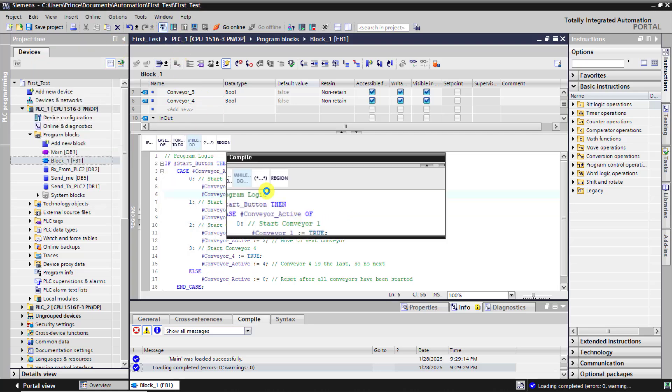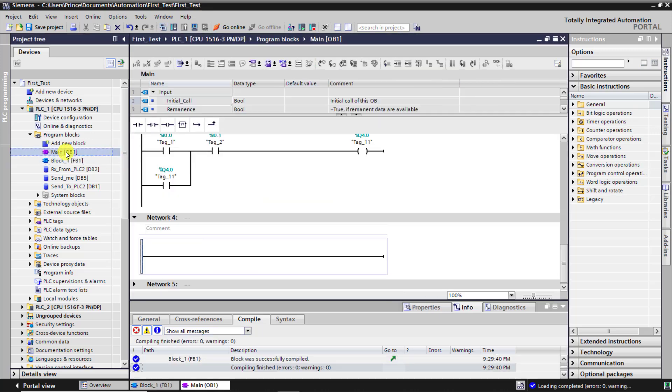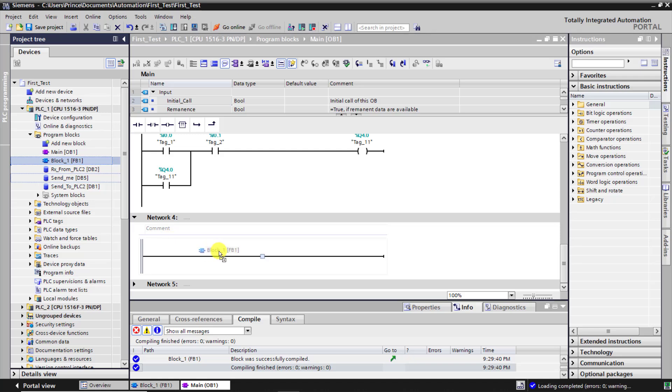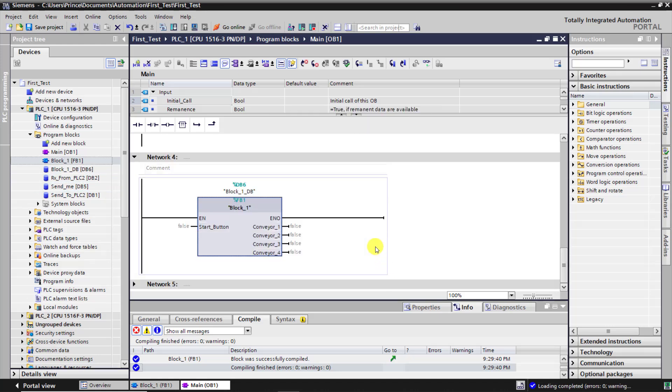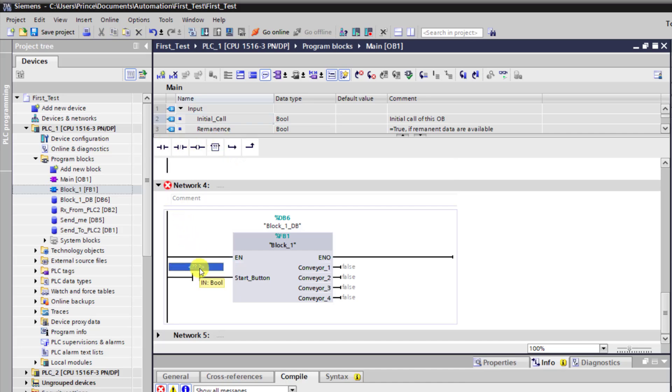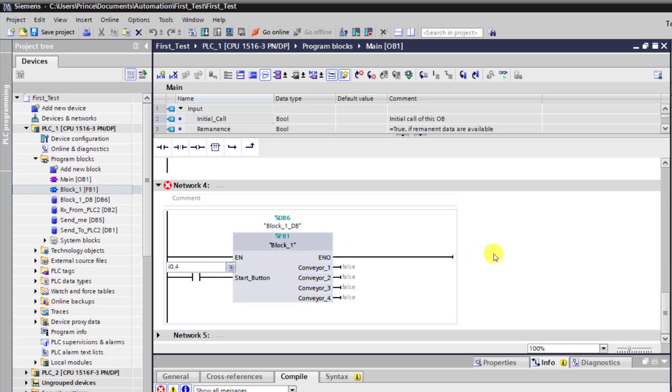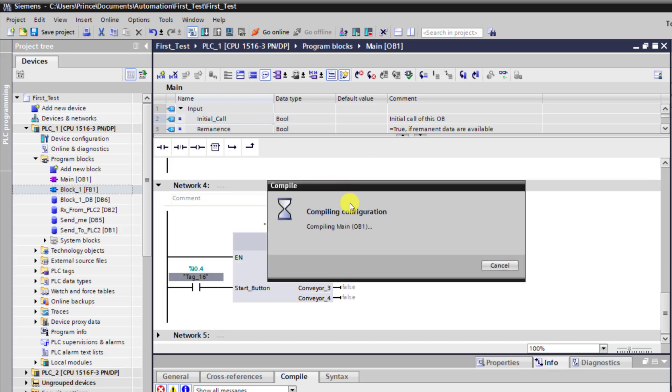Now I'll move on and then compile the project again. Come to this section now. And then move to the OB1 and drag our FB onto this network. It's generated an instant DB which has been okayed. Now we have our structure. We have our input right here. I'll assign an input to it. So I'll assign I0.4 to this section. And this is going to be our input command. For the output I will leave it as such. And now click on compile.